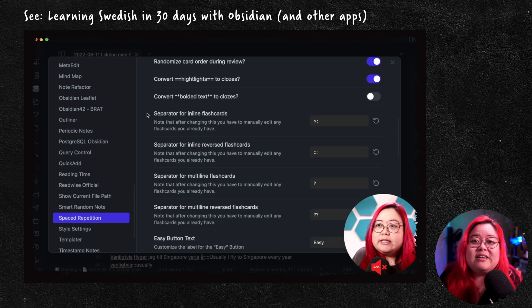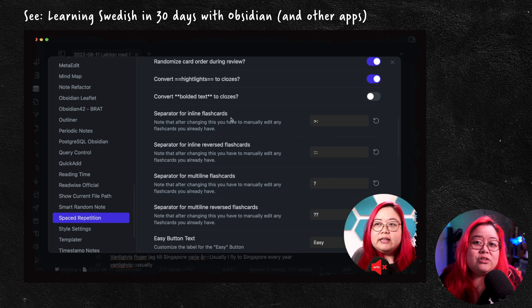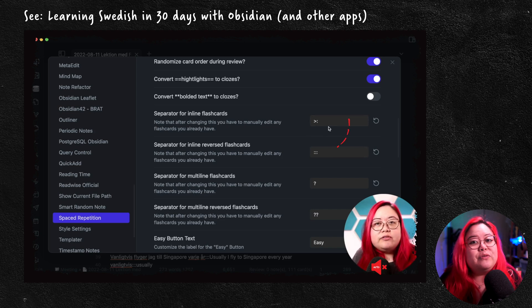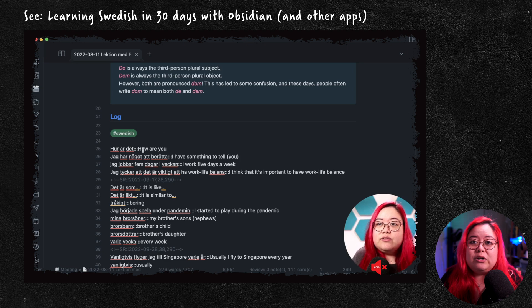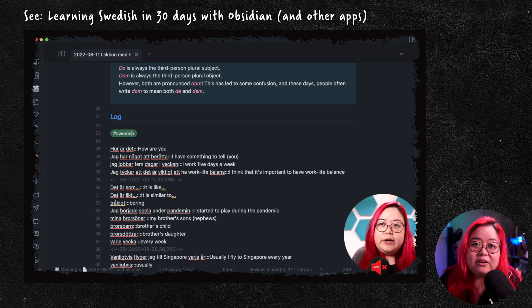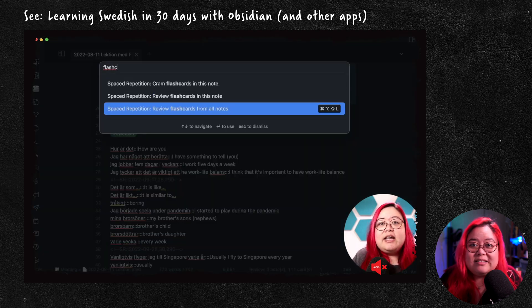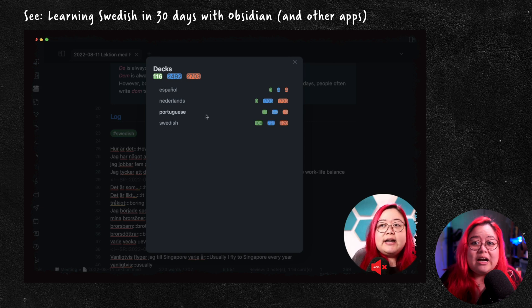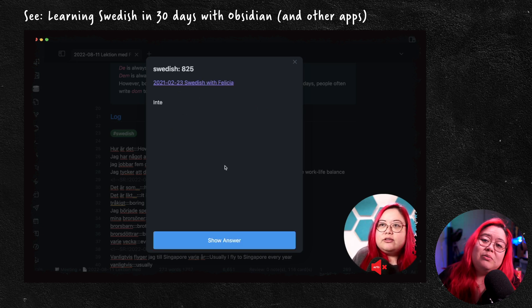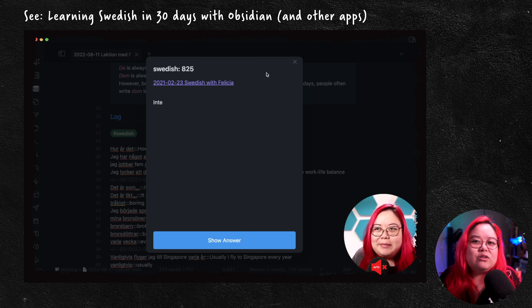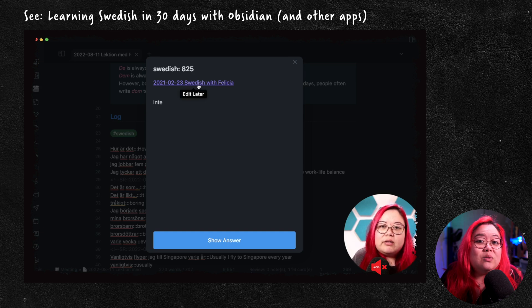Number 10 is Spaced Repetition, which brings flashcards to Obsidian. There are two things I really love about it. The first is that it makes it really easy to create flashcards. You can go into settings and type out whatever syntax you want. For me, that's three colons. When I create a flashcard, all it takes is typing a word in Portuguese, three colons, then the corresponding word in Spanish or whatever language I want. You can do cloze deletions, one-way cards, but I just like doing the reversed ones.